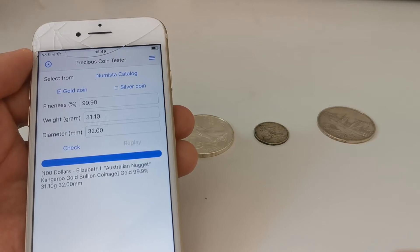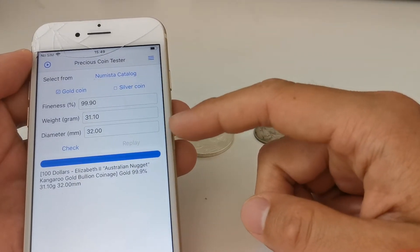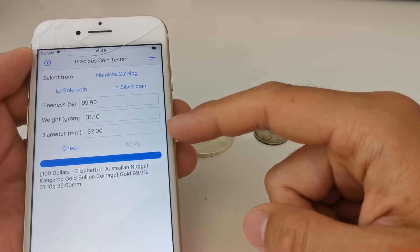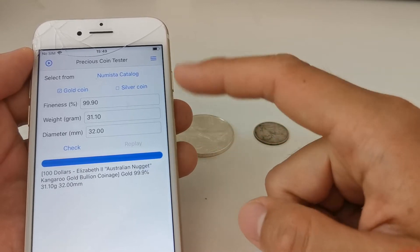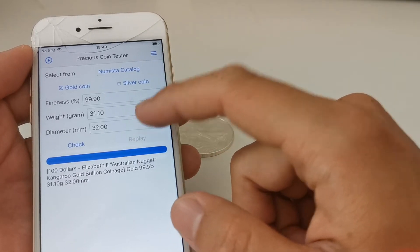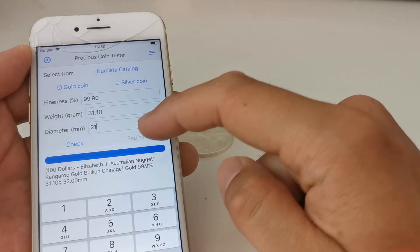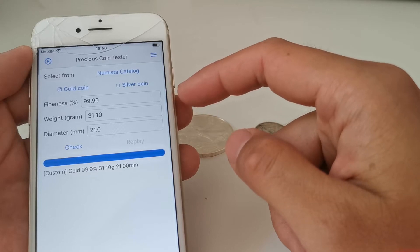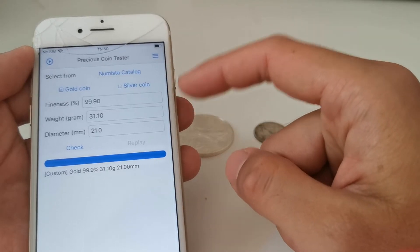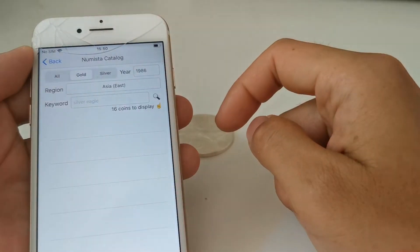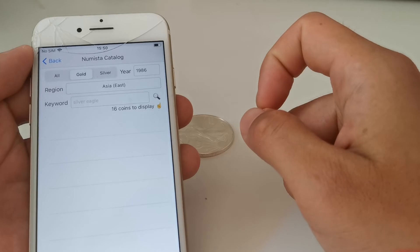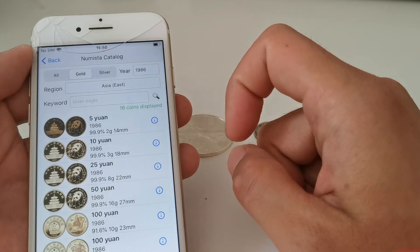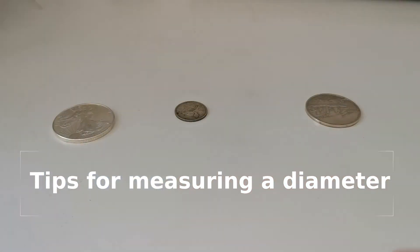Another common source of error comes from the diameter. Our application relies heavily on input parameters, especially the diameter. If you want to enter parameters by yourself, please make sure you measure the coin's diameter correctly. If you enter the wrong diameter, the application will not work correctly. Also, if you select a coin from the catalog, sometimes the catalog information is not precise enough and you may get parameter errors as well.